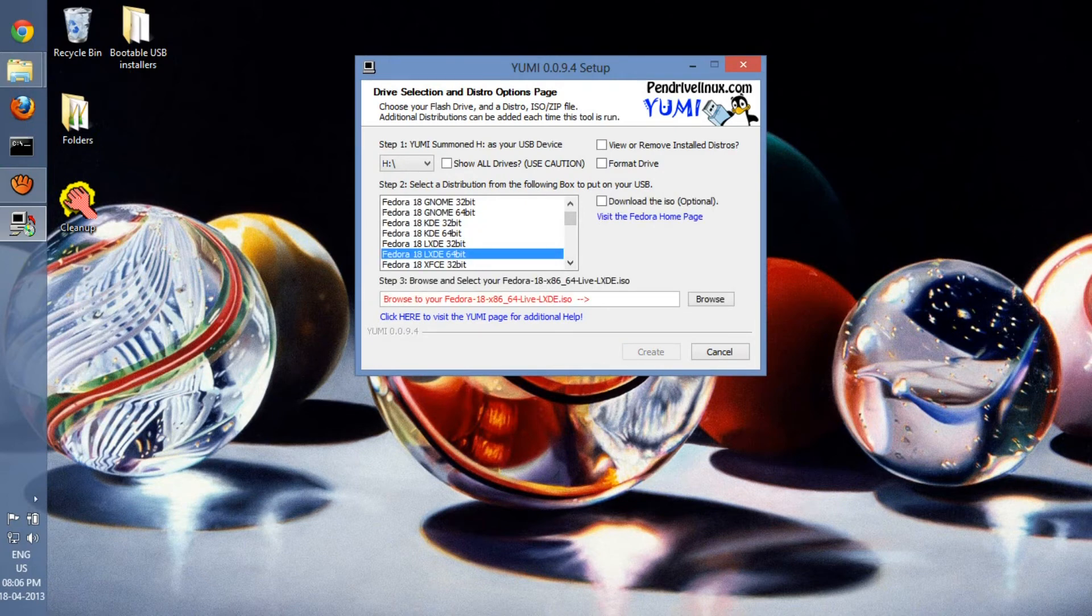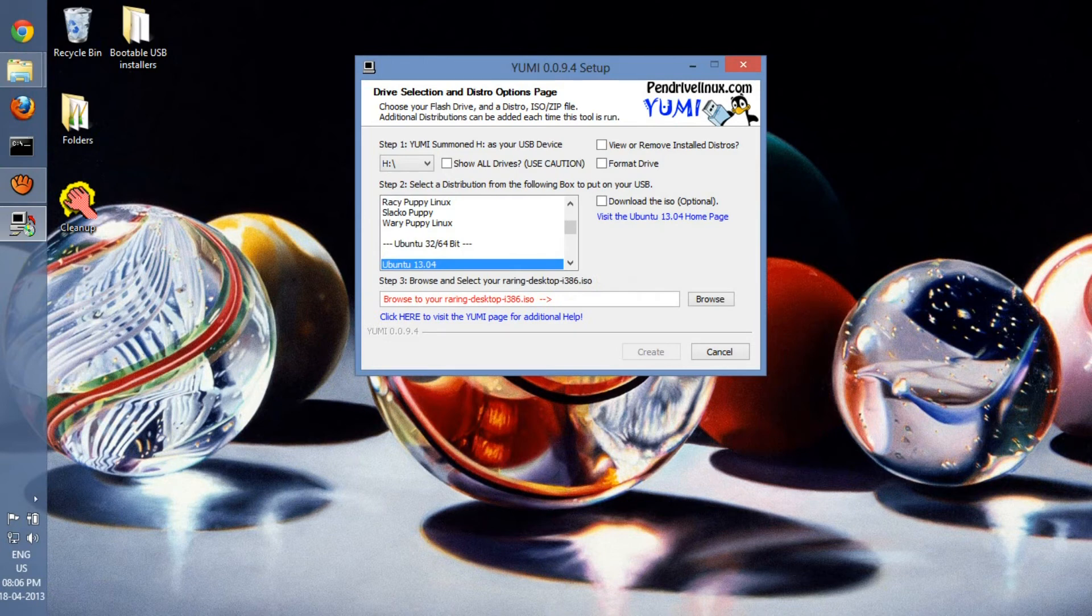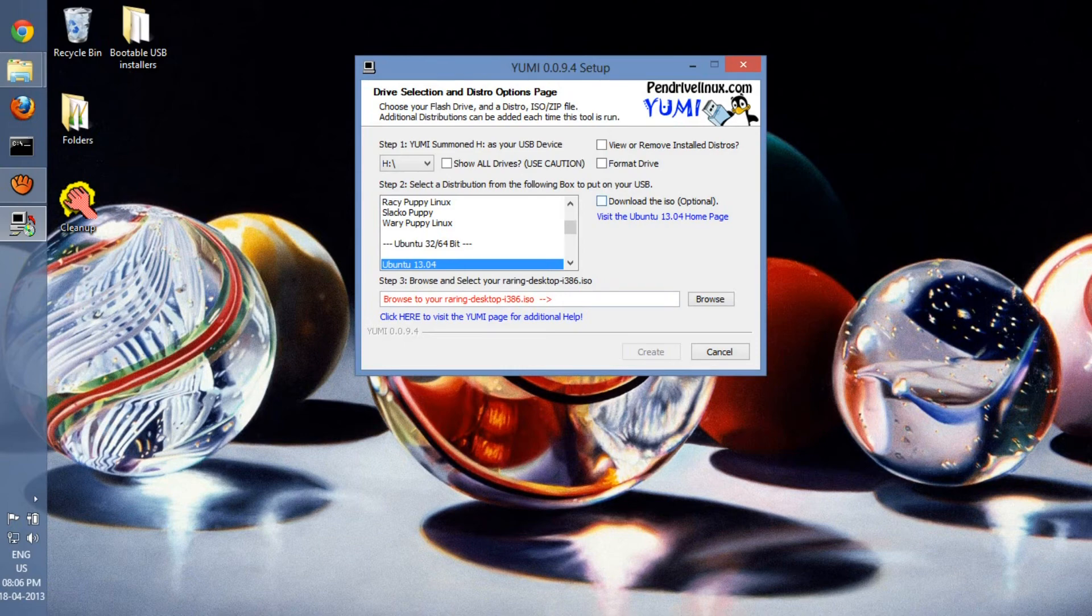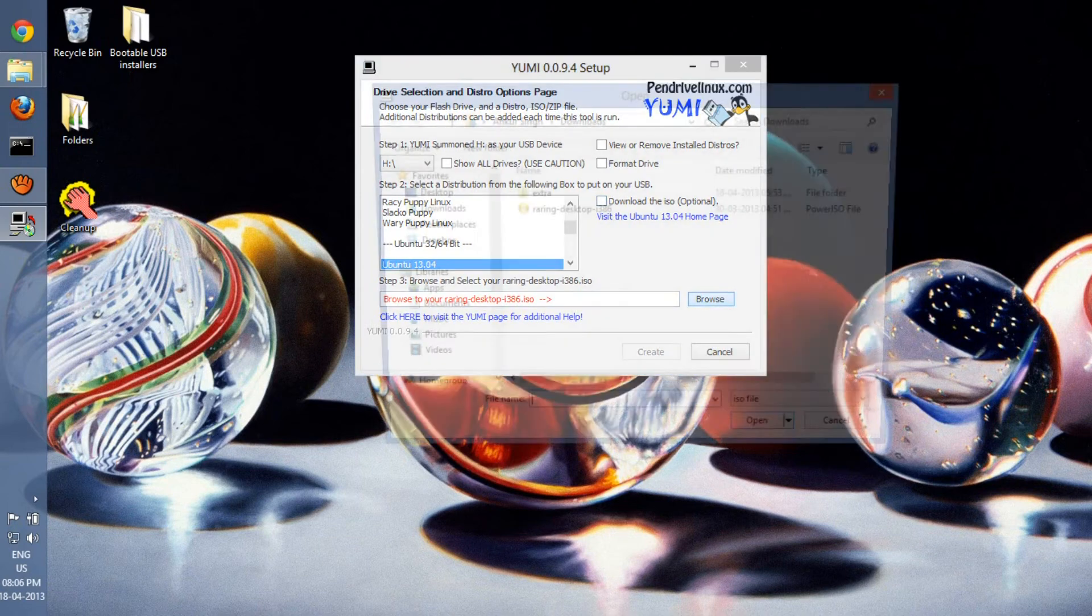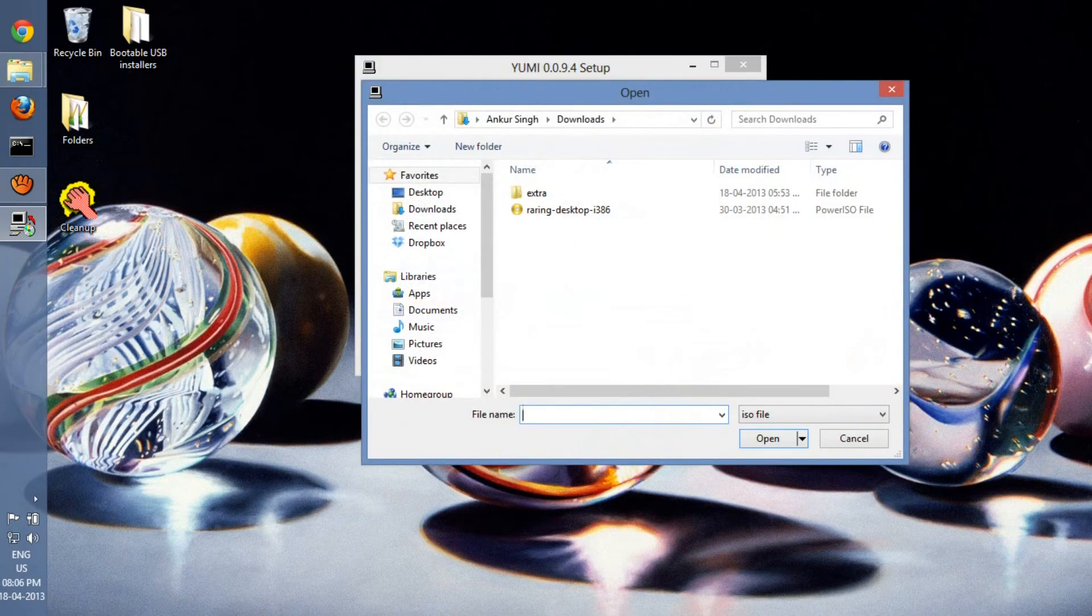I'll go with Ubuntu today. I have Ubuntu 13.04. Either you can download it from here, or since I have it already on my computer, I'll just use it from my desktop here.